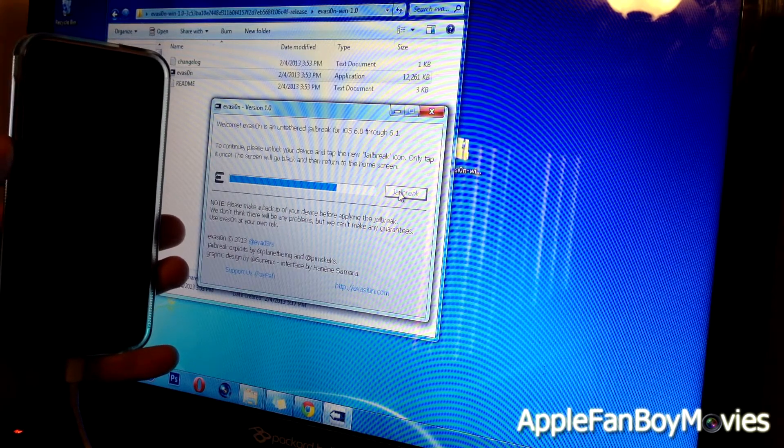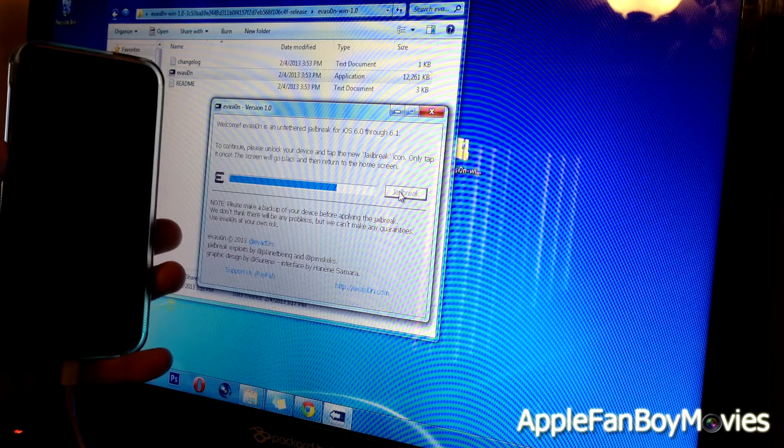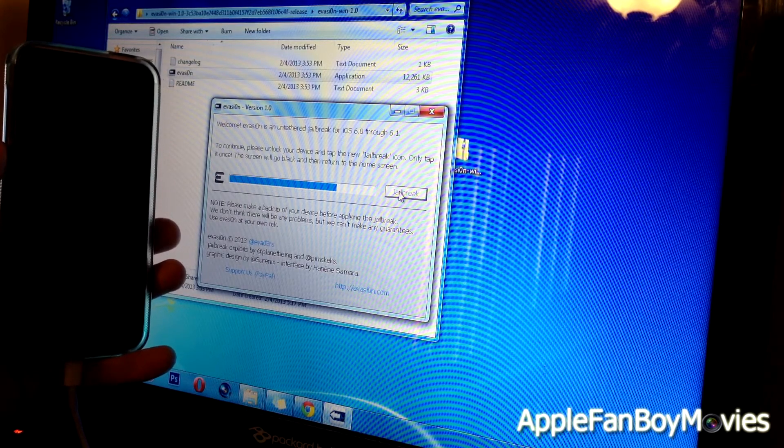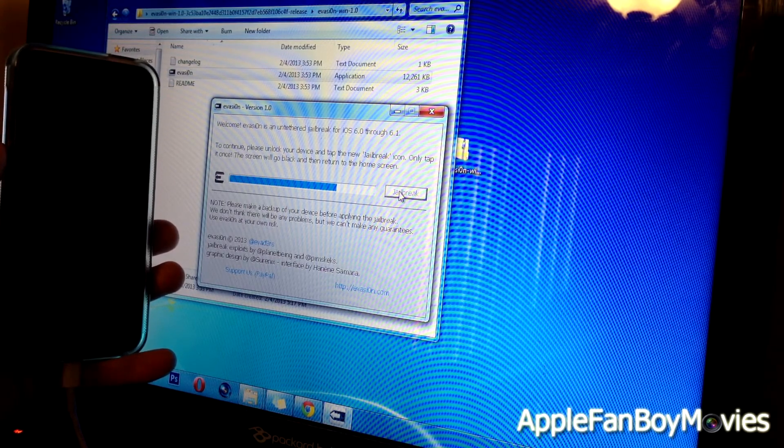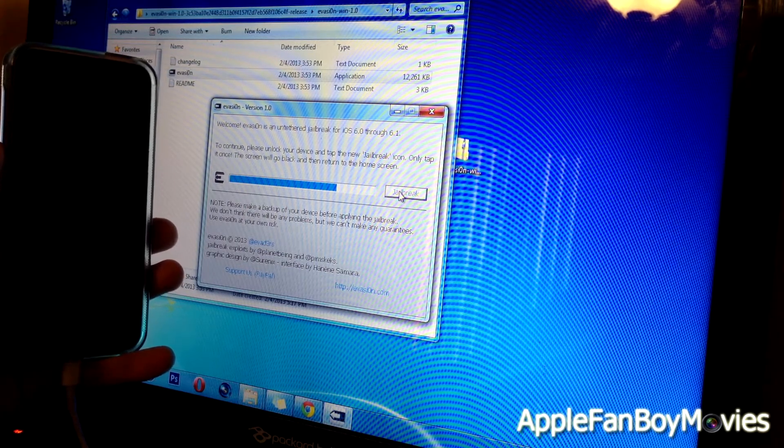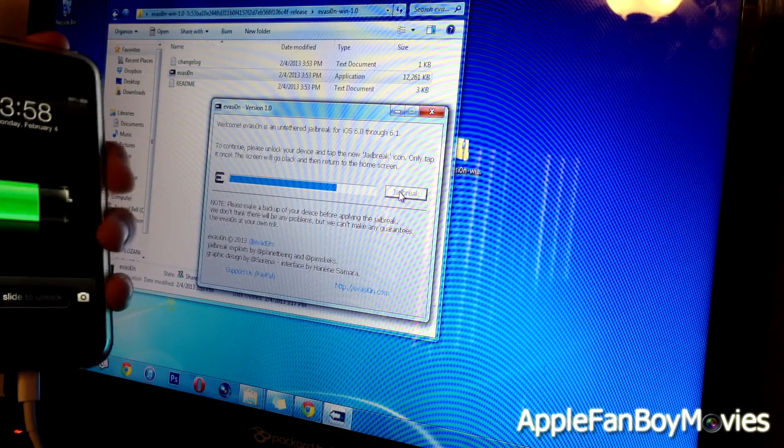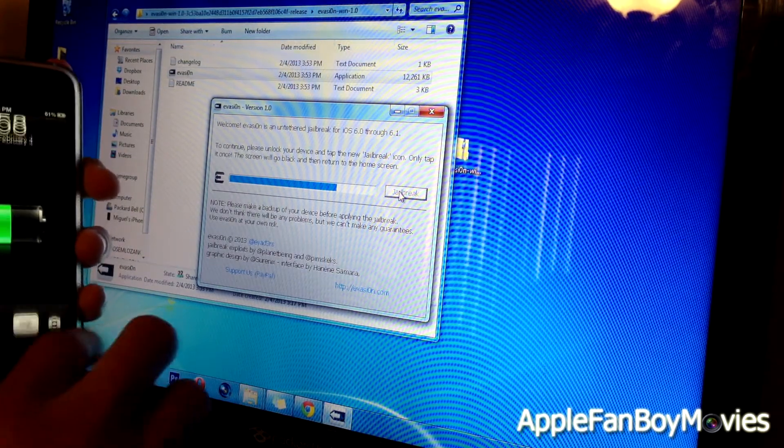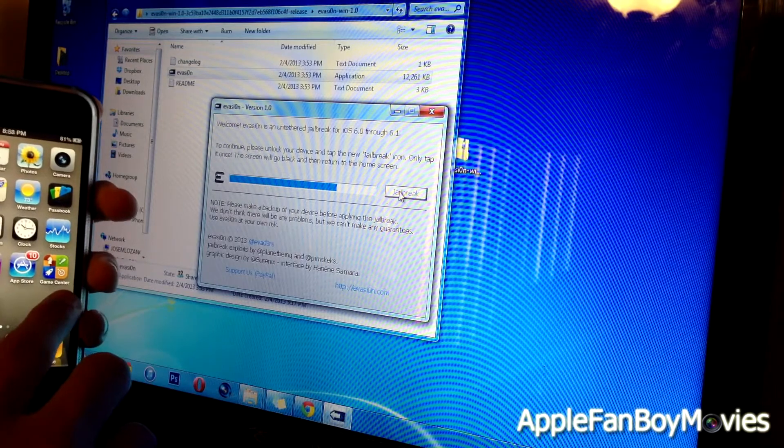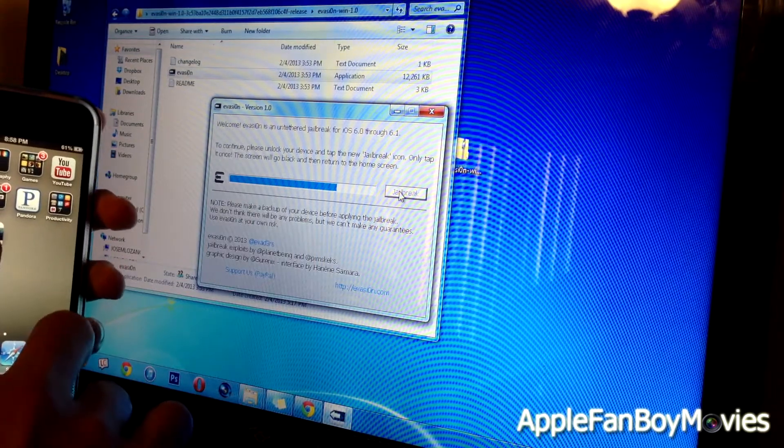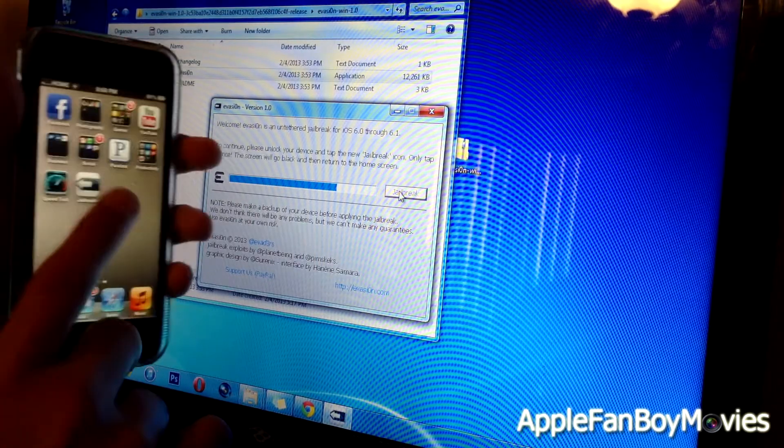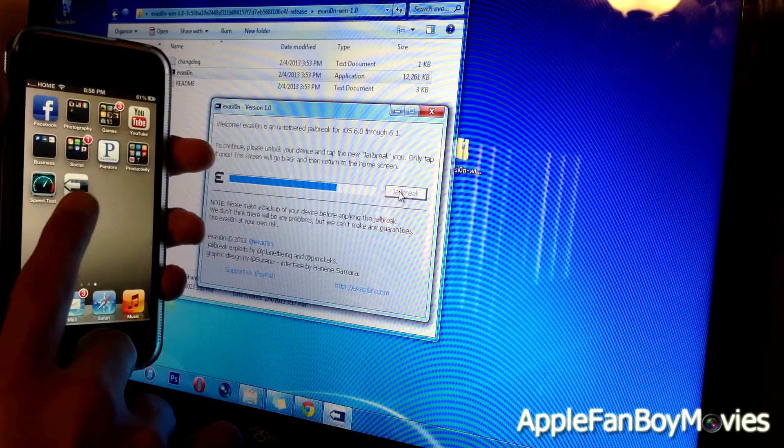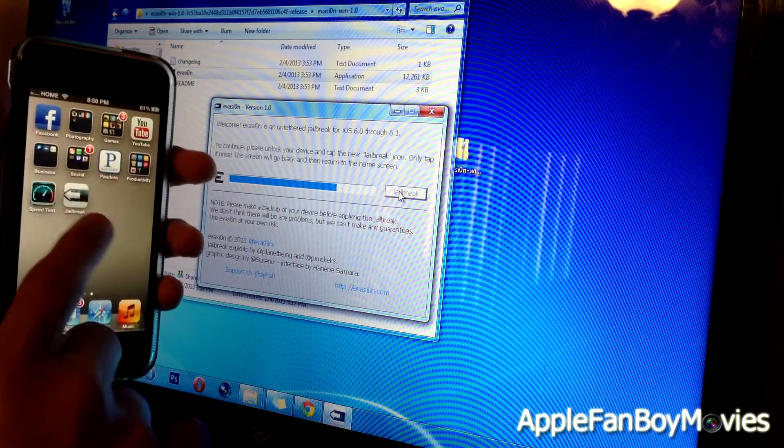Alright, so it says to continue, please unlock your device and tap the new jailbreak icon. Only tap it once. The screen will go black and return to the home screen. So let's go ahead and unlock the device and tap the jailbreak icon once. The jailbreak icon is right here, and tap it only once.